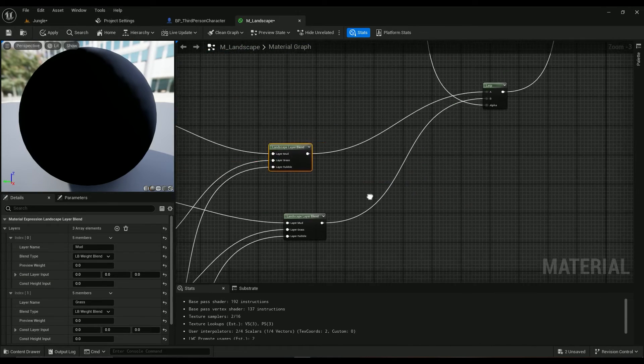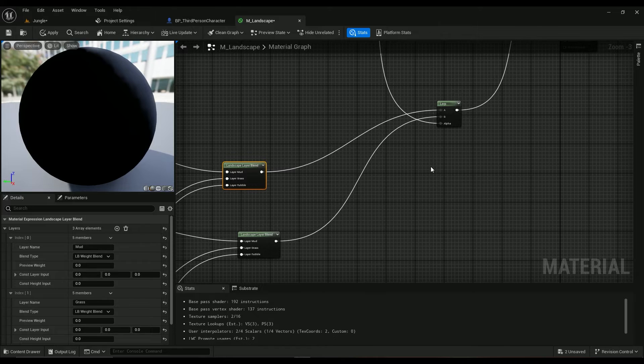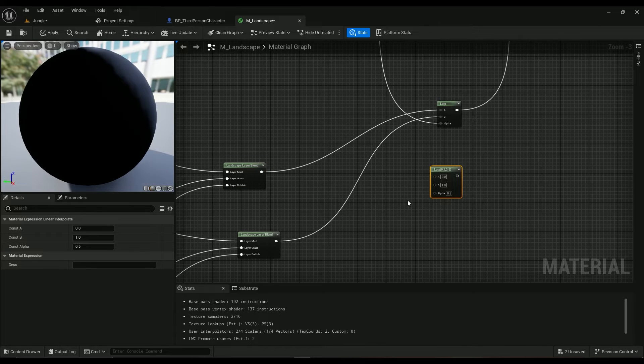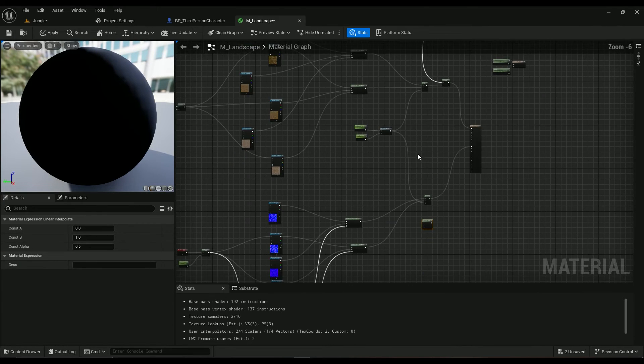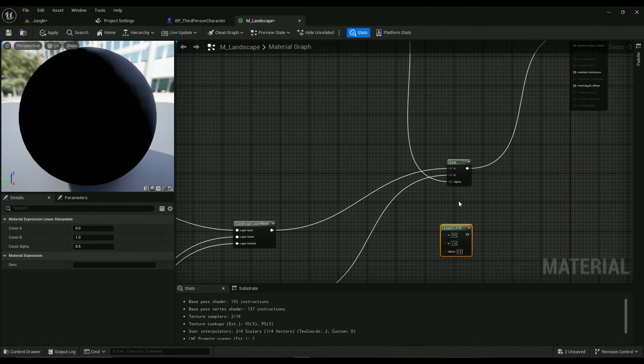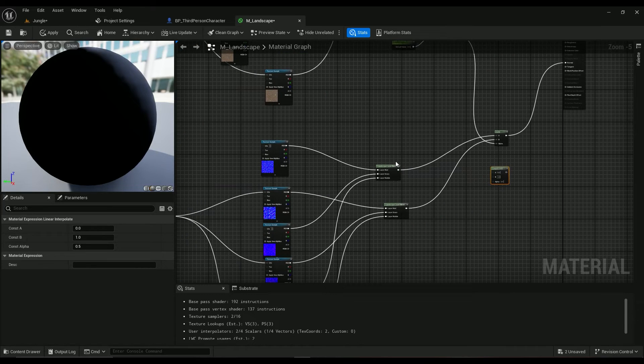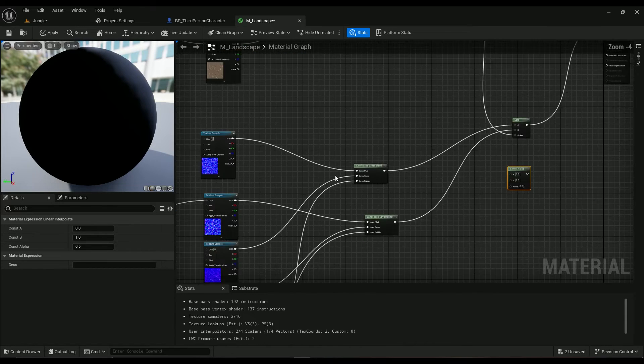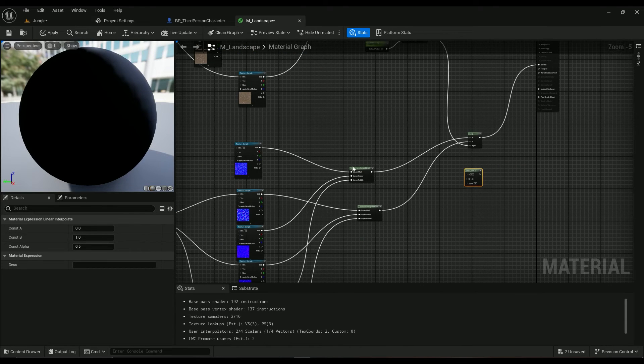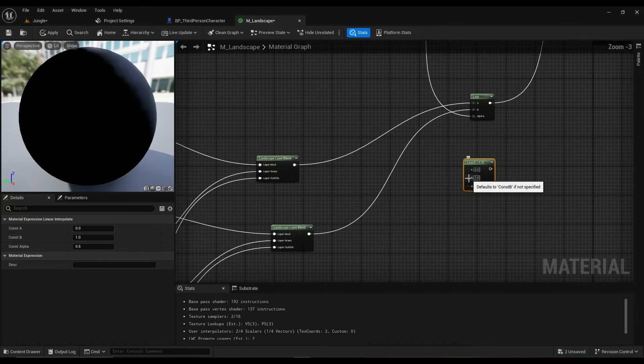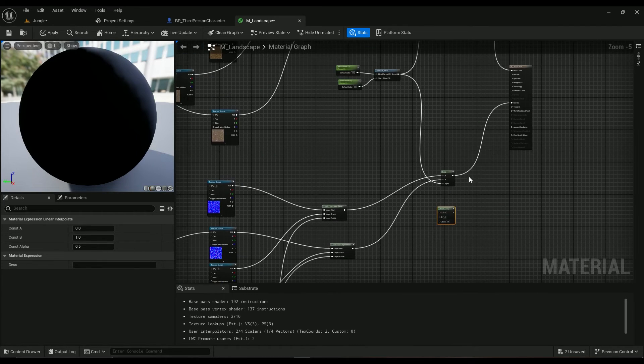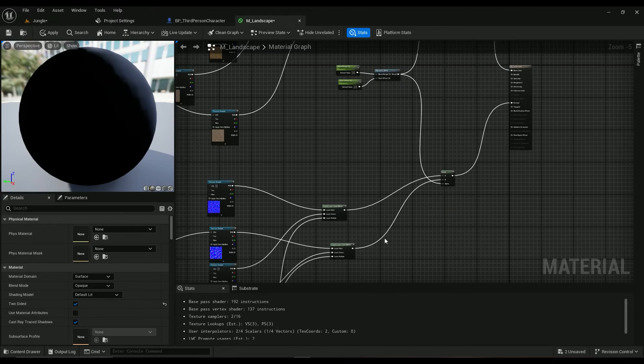So texture coordinate, multiply, scale parameter, just connect them. Then copy and paste the layer blend, hold L on keyboard, lerp, use the distance blend on your alpha. The A will be the base textures and B will be the far tiled textures, and then this one goes to the normal or whatever you're using.